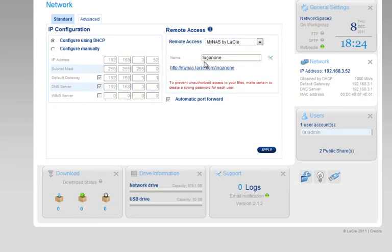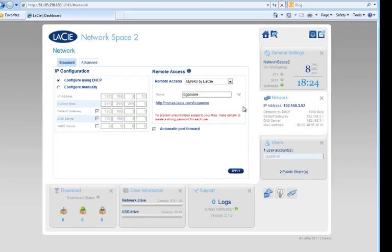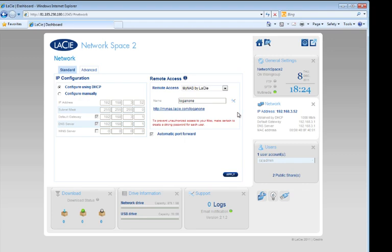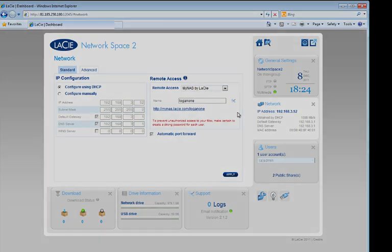The network page shows that we are accessing our NAS on a separate network. LaCie MyNAS is easy to set up and accessible anywhere with a connection to the internet.